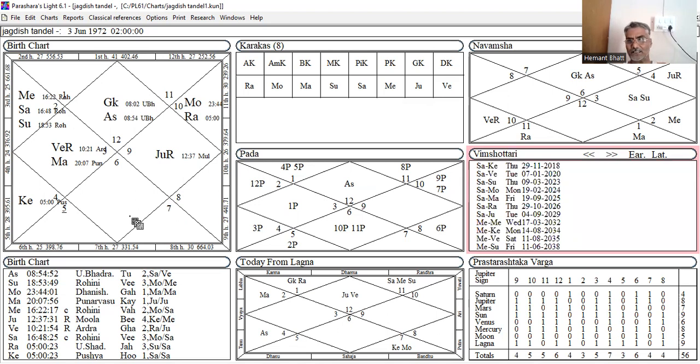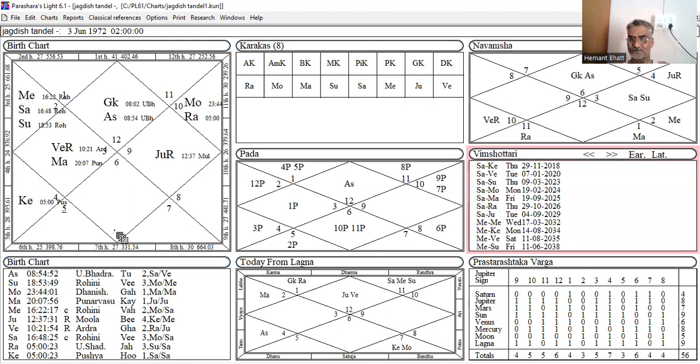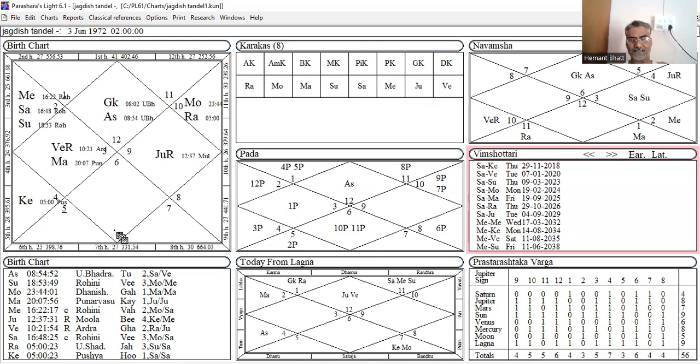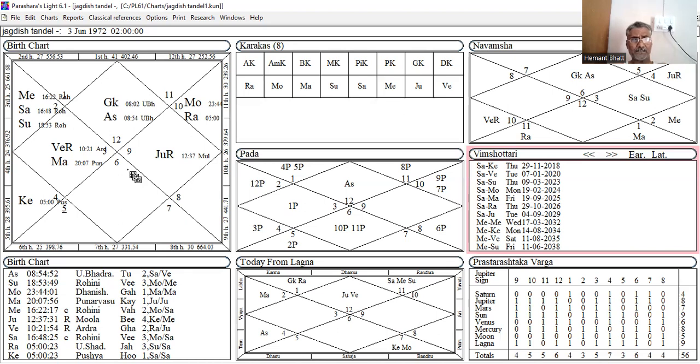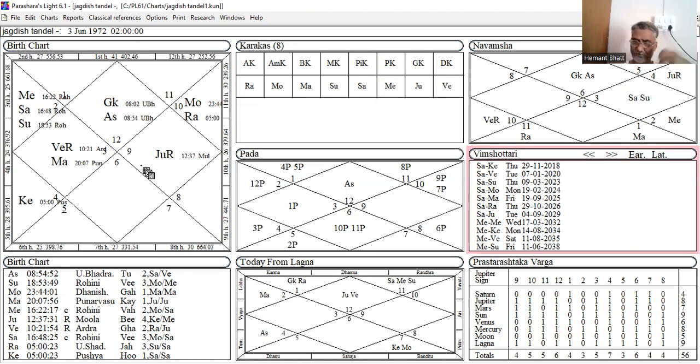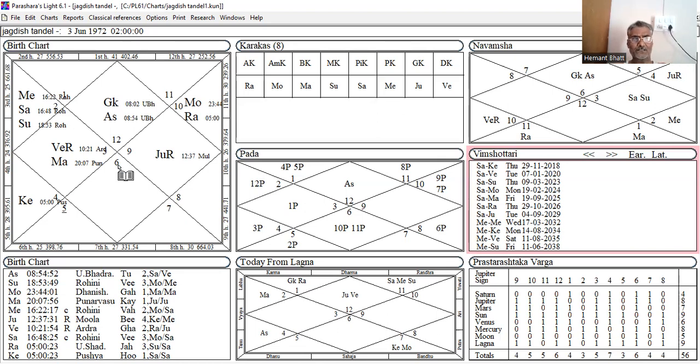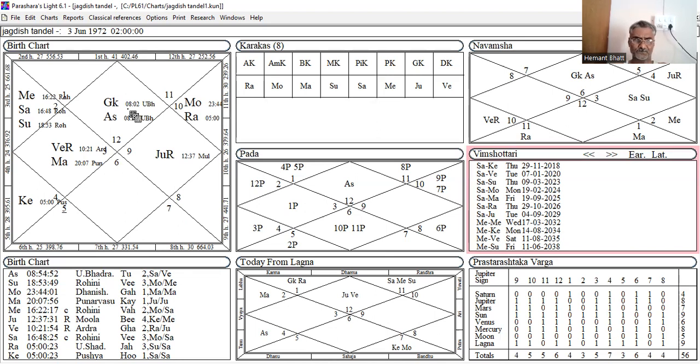So there are various factors for remedies. So you have to synchronize many things here. Now see here. You also should consider Badhaka. So here, Badhaka is Mercury for Pisces Ascendant.